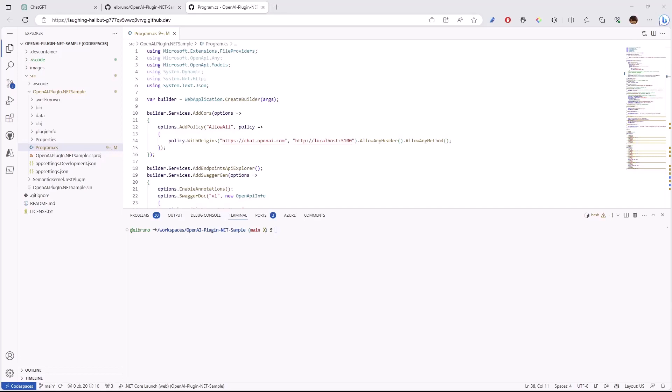Once the Codespace is created, and installed all of the plugins and the necessary dependencies, we are going to have a full dev environment on the web that will allow us to basically test our plugin, our code, without the need to install anything local.